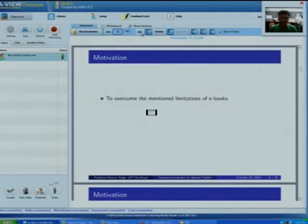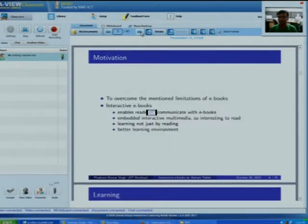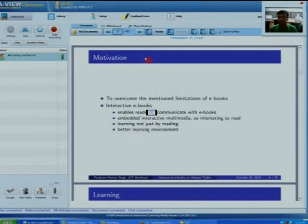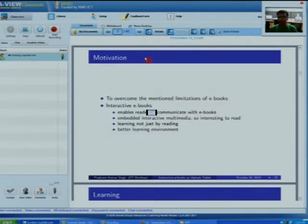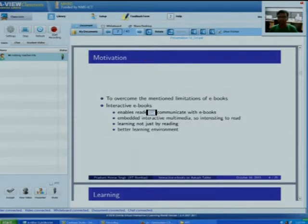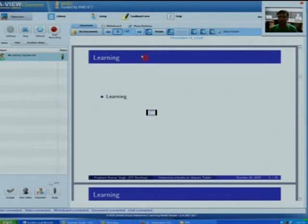The motivation of my topic is to remove all those limitations. To address them, the concept of interactive ebooks emerged. Interactive ebooks provide additional features compared to regular ebooks: they enable a reader to communicate with the ebook, solve quizzes, and watch videos or animations within the ebook. These books contain embedded interactive multimedia material such as animations and videos that make them interesting to read and keep users engaged. They enable learning not just by reading but by watching animations, solving quizzes, and playing videos, providing a better learning environment.